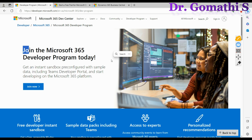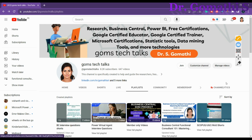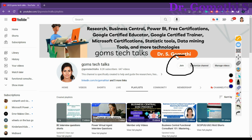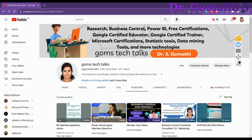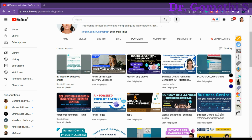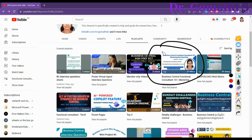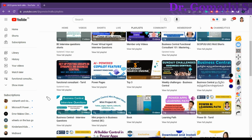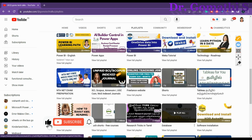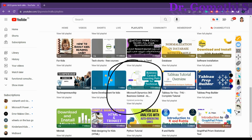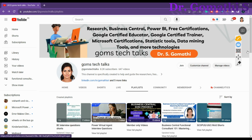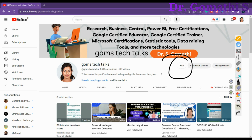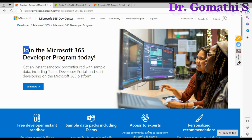Before we proceed, this is my YouTube channel — please subscribe if you haven't yet, and you can join as a member to access exclusive perks like PDF books, PPTs, and direct messaging. My channel covers Business Central for functional consultants, interview questions, a mini project, and a complete Business Central tutorial for developers.